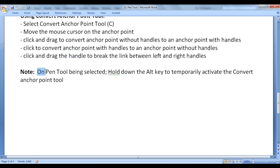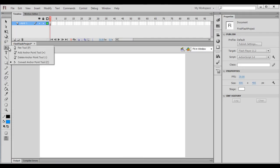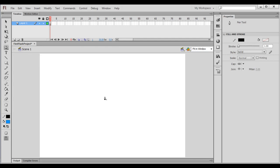Note: with the Pen Tool selected, hold down the Alt key to temporarily activate the Convert Anchor Point Tool. I select the pen tool — if I hold down the Alt key, it converts to the Convert Anchor Point Tool. If I let go of the Alt key, we return to the pen tool. This is a very, very useful shortcut key.